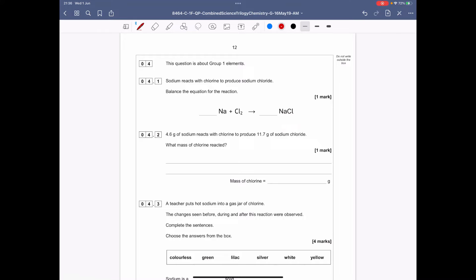Question 4 is about the group 1 elements. Sodium reacts with chlorine to produce sodium chloride — balance the equation. Starting off: on the left we have 1 sodium and 2 chlorines (Cl₂); on the right we have 1 sodium but only 1 chlorine in NaCl.